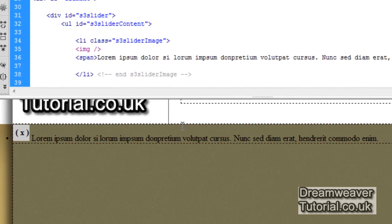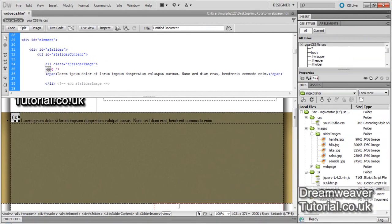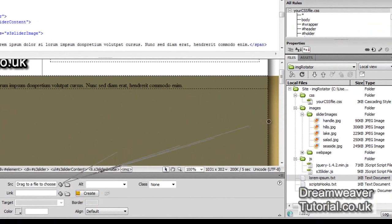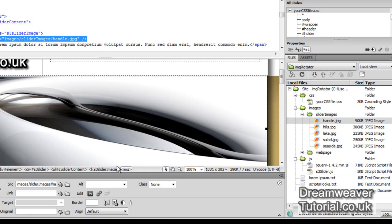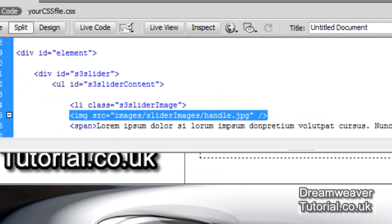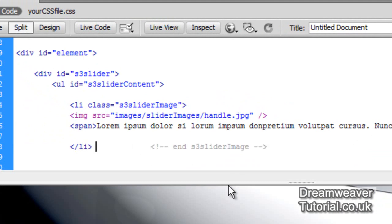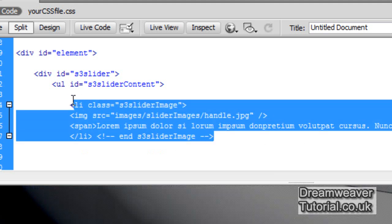We're going to use the properties inspector and click inside the IMG tag, then use the point to file icon. Open your properties inspector or go to Window > Properties and click on the source target. Drag it over to the first image called handle.jpg and you'll see an image now appears in design view. This list item and everything inside it makes up one image and one description animated inside the jQuery slider plugin. We have four more images, so we'll copy and paste this list item another four times and swap out the images.